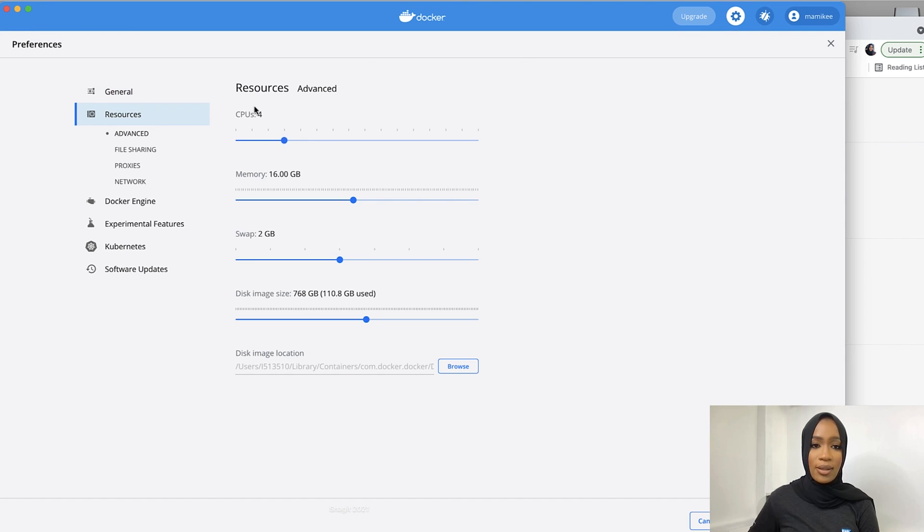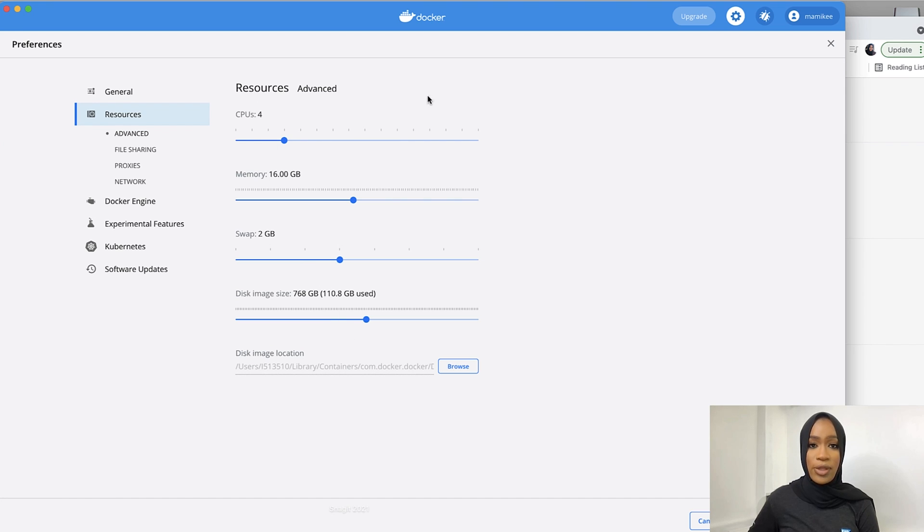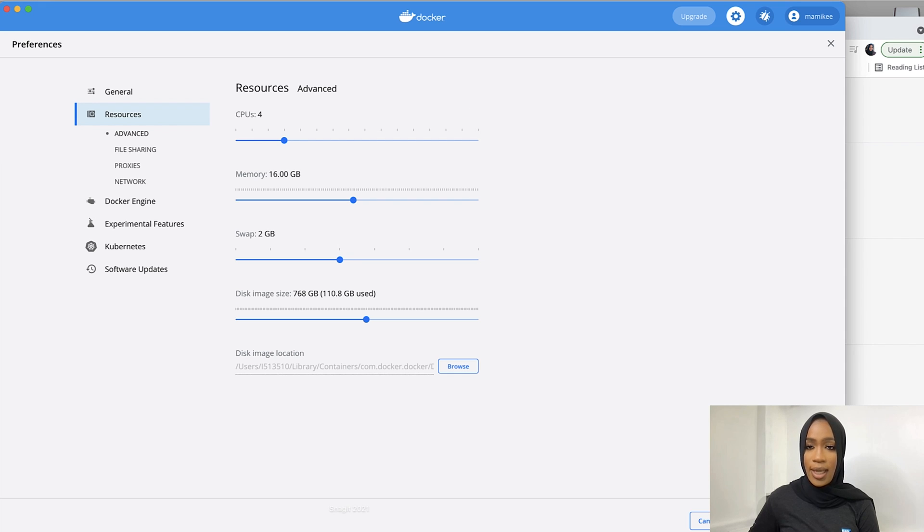Now you can be able to adjust these on your settings. So once you do this, you will click apply and restart, and this will allow you to be able to run that command.